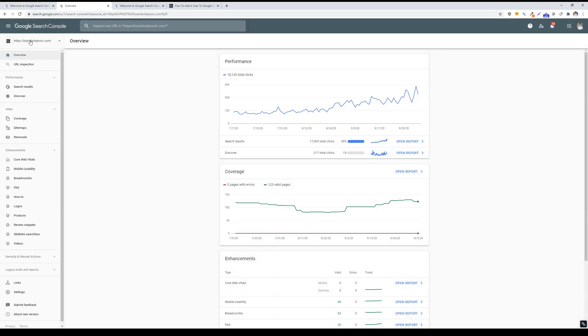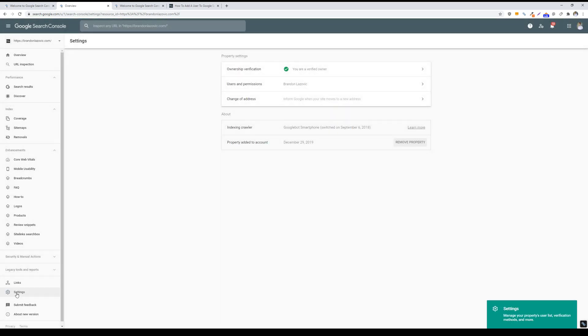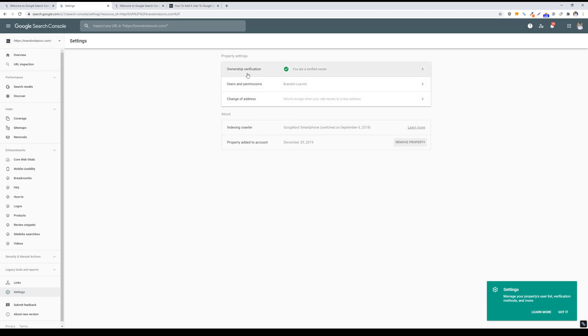Then once you've selected your property, you'll go down into your settings. And on this screen it will show your current ownership verification status.